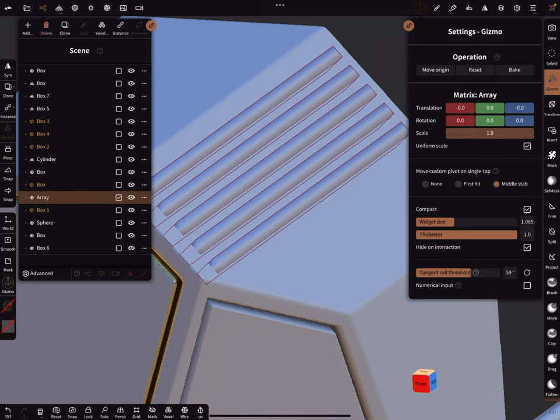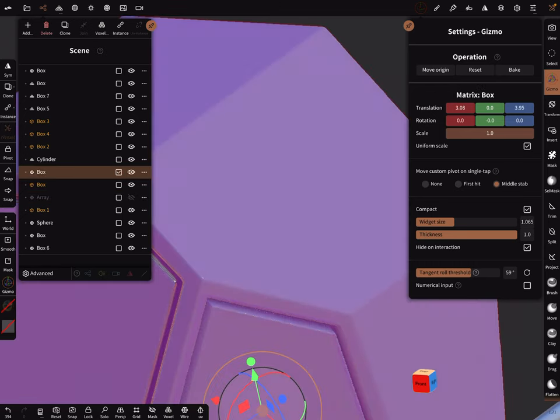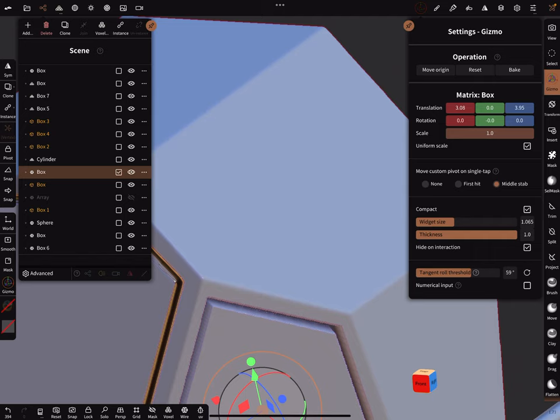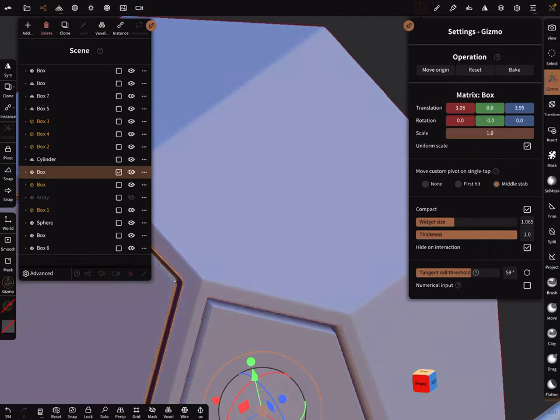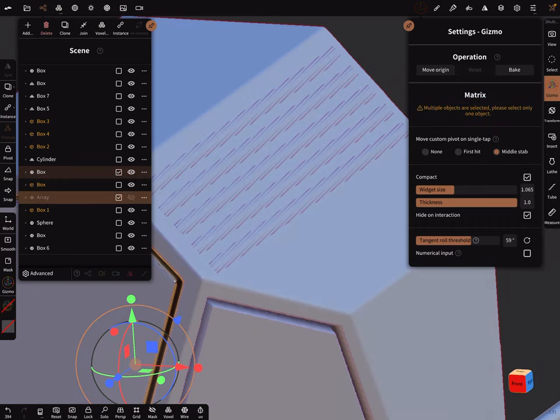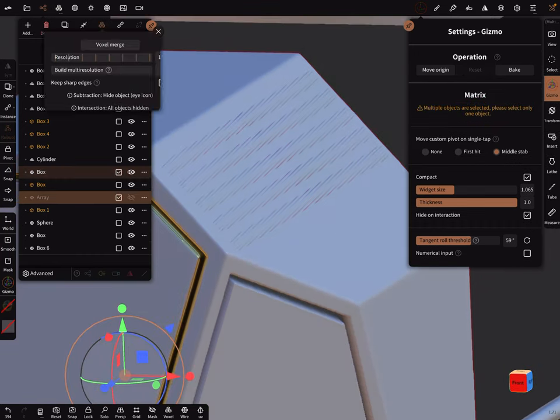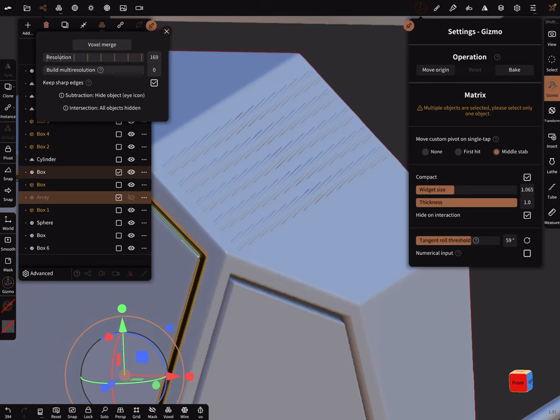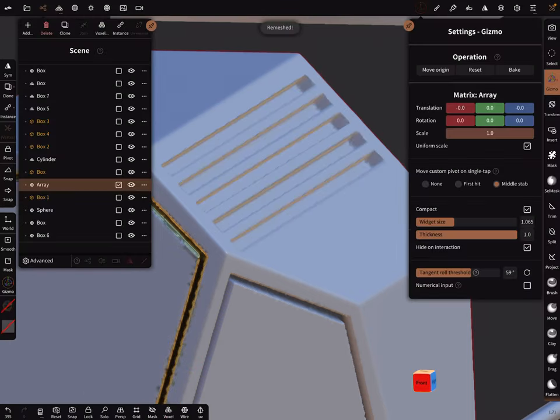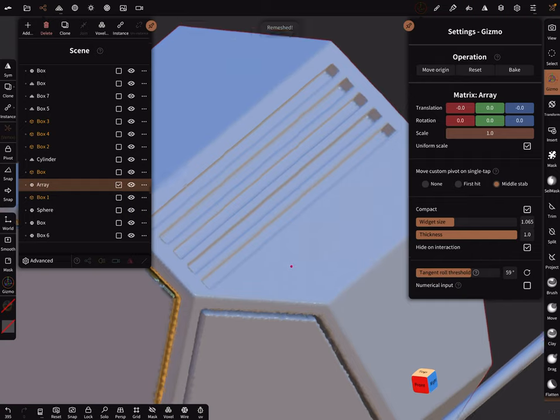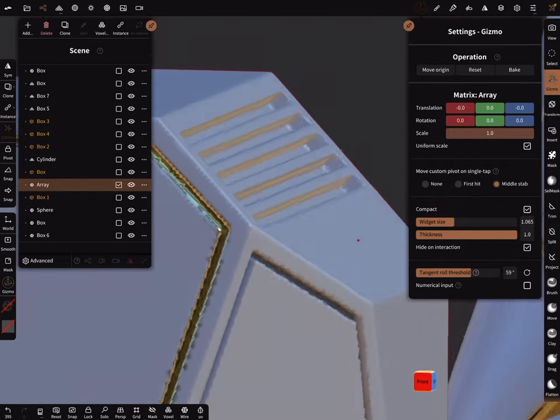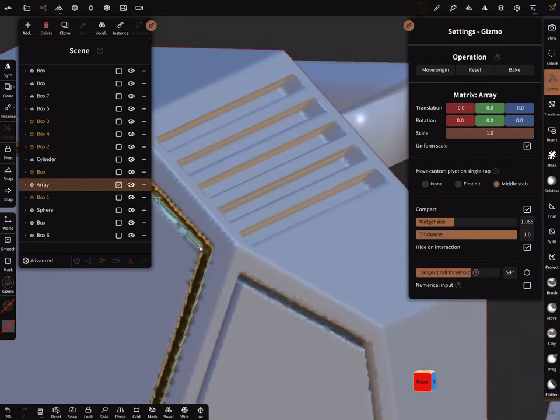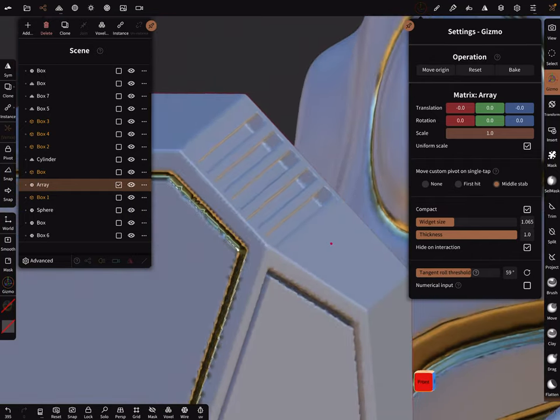This is the object you want to hide and this is the object you want to subtract. This one. Now voxel, keep sharp edges.